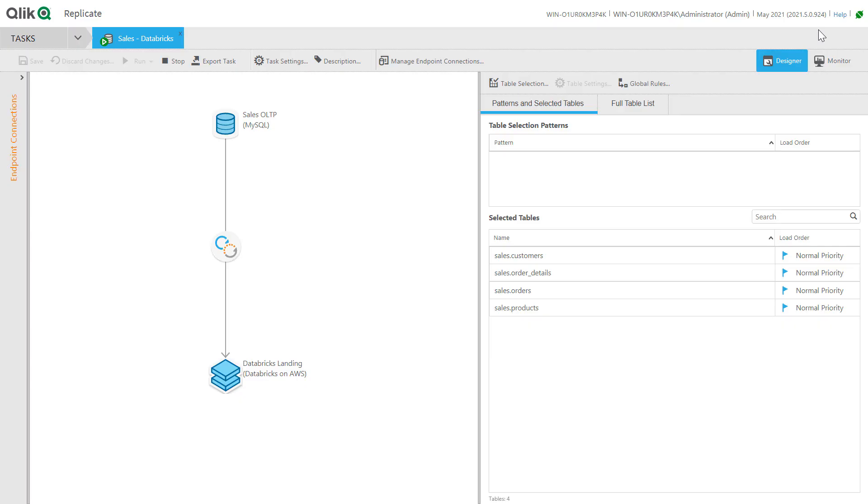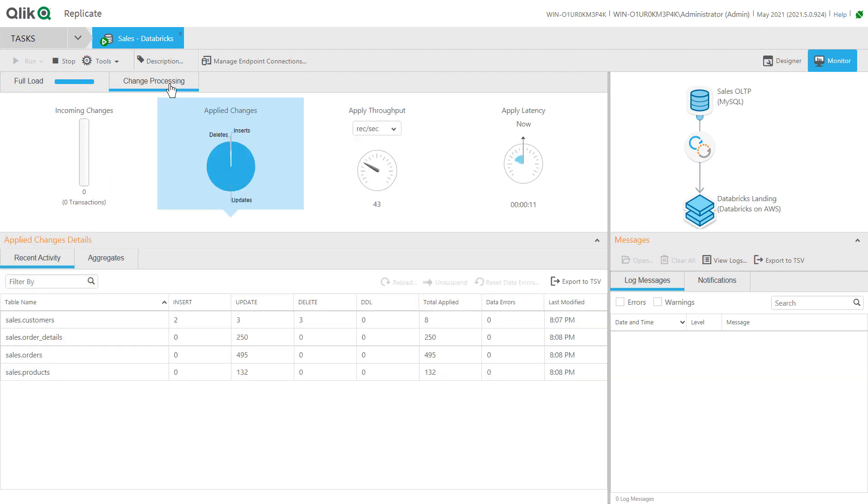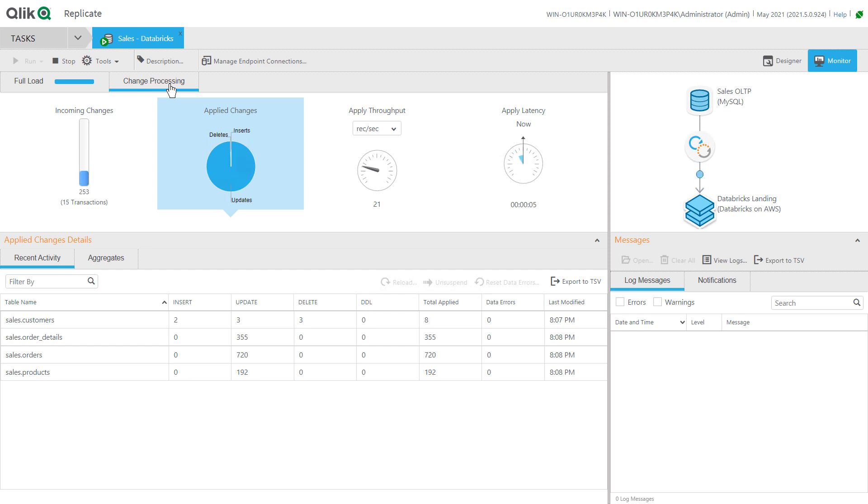Qlik Replicate moves data from our source systems to the data lake. We have already defined connections to both our relational source and our Databricks Delta Lake landing zone. Creating a Qlik Replicate task to move the data is extremely simple. You just define the name, the task options, and then select the source and target connections.